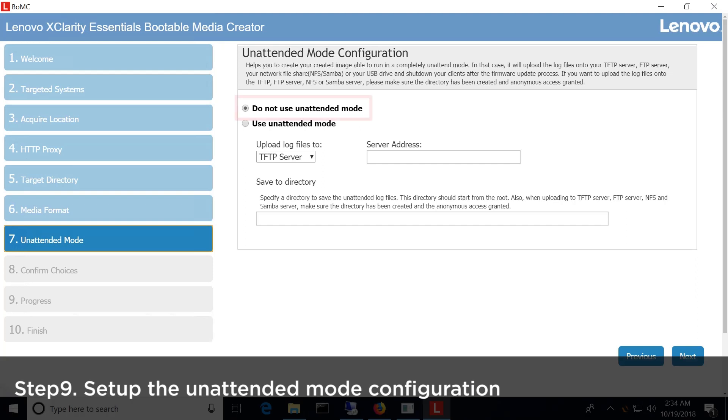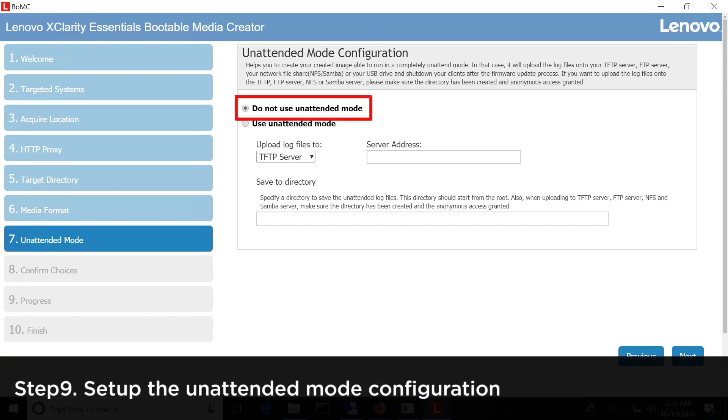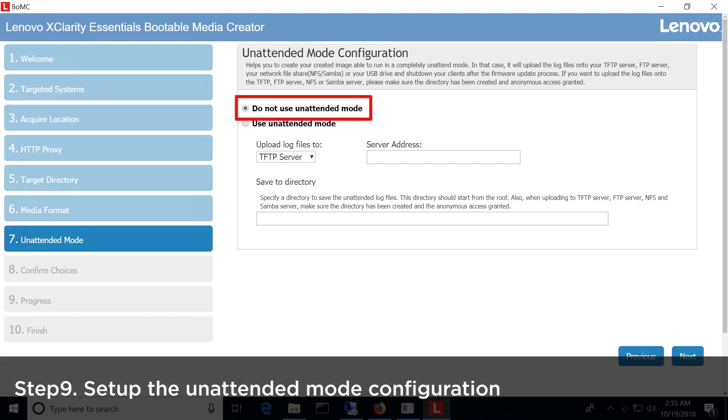Choose the Do Not Use Unattendant mode if you will use the media through the XCC Remote Console.